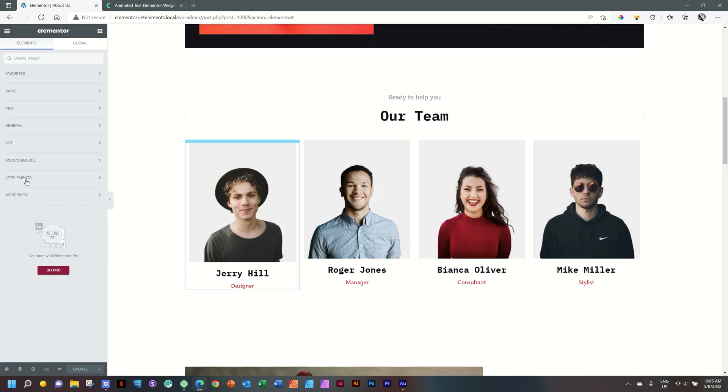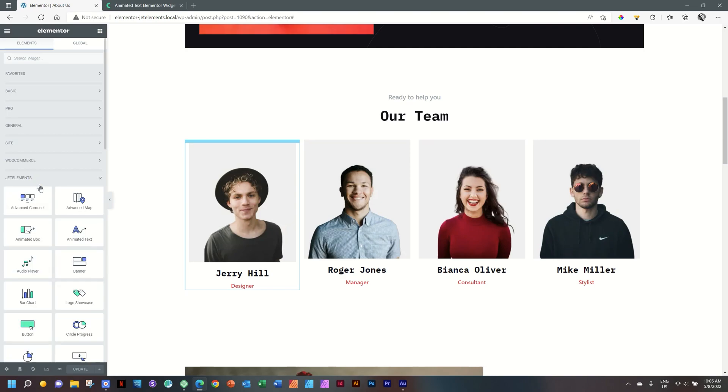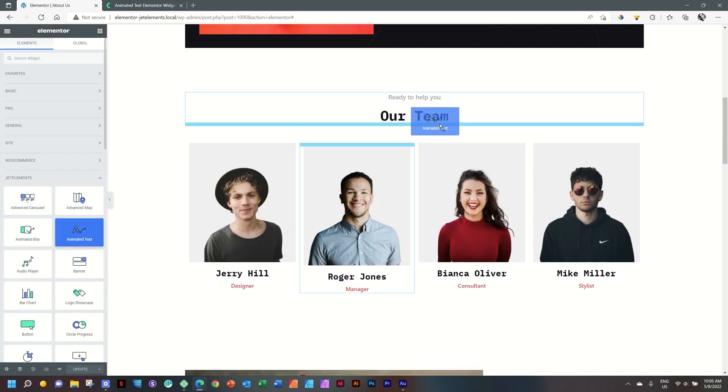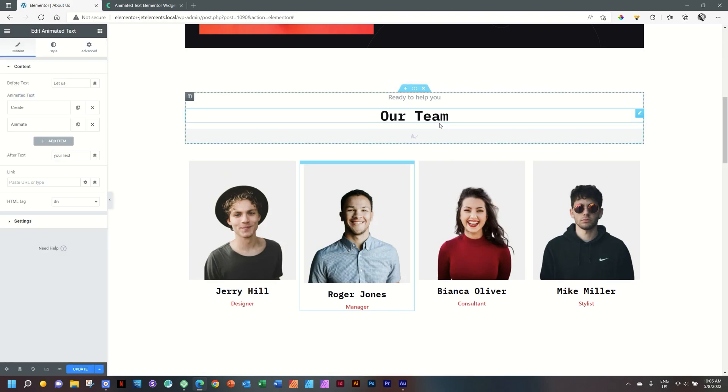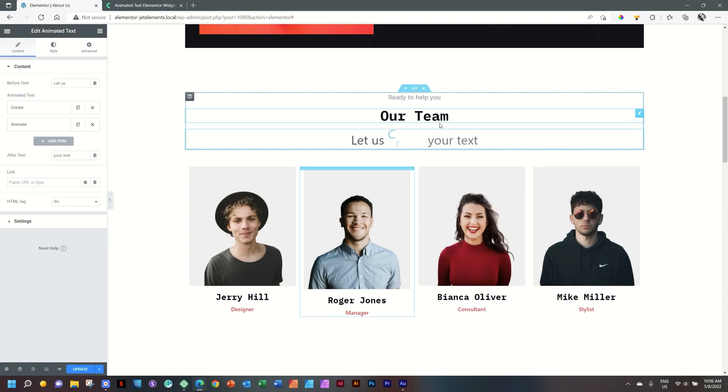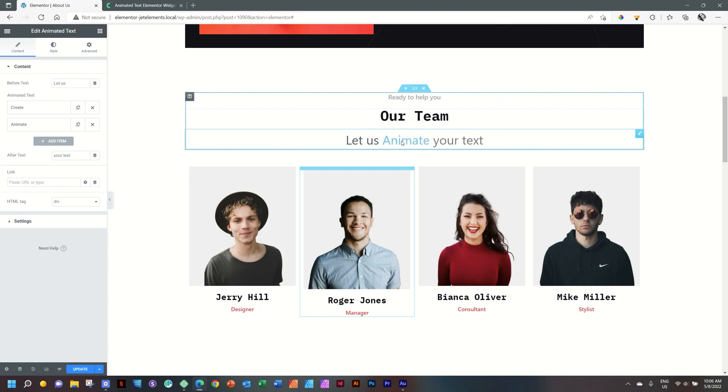From the sidebar, my Jet Elements have been already installed, and then I will look for animated text, click and drag, and I'll drop it here. From the beginning, you can clearly see what this does. It has a before area of text and an after area of text, and then it has an area of text in the middle, which is animated.